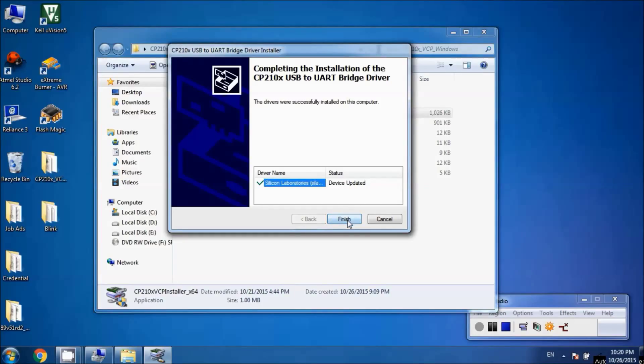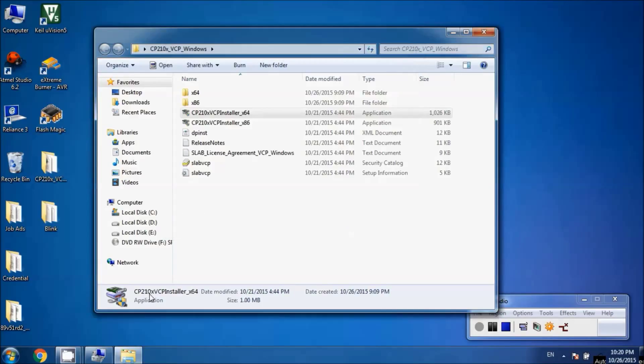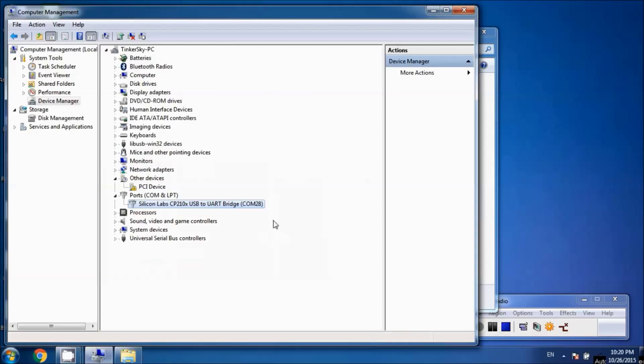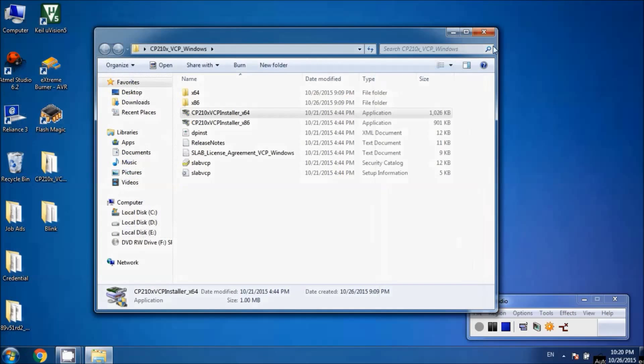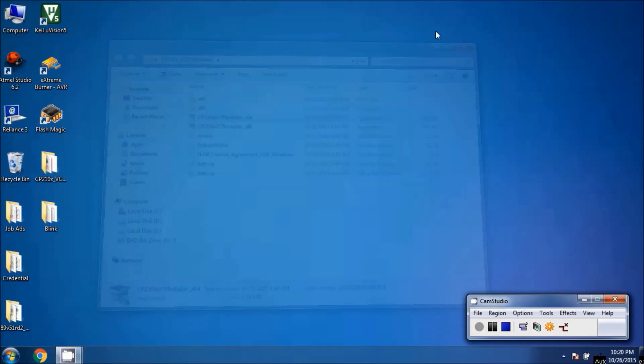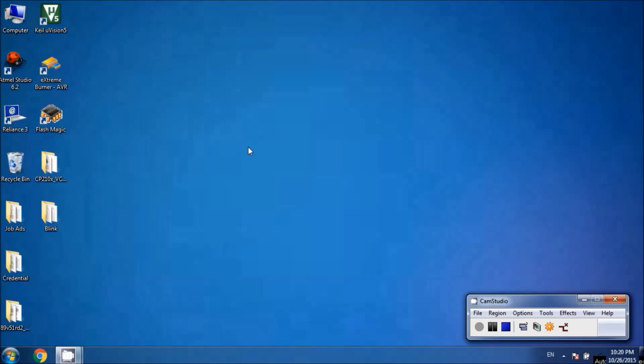Hit finish. Going back to Device Manager, we can see COM port 28 has been recognized and the yellow symbol is gone. We've successfully installed all the drivers we need for our cable. Let's have a look at the Flash Magic tool.